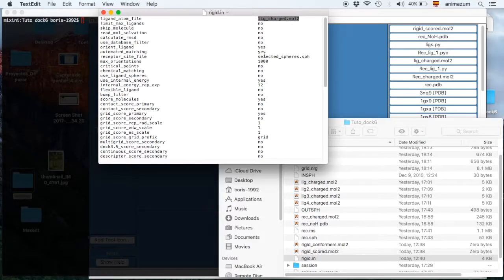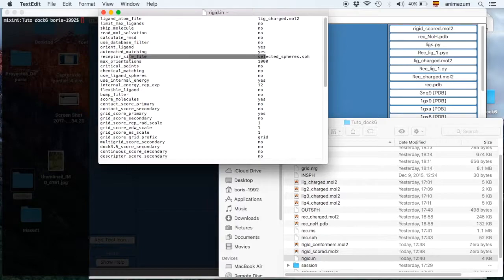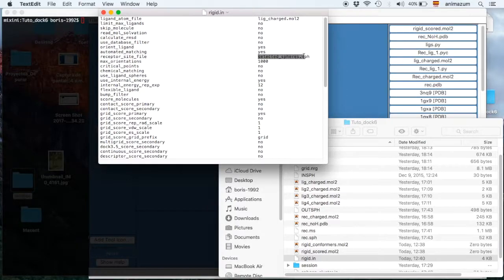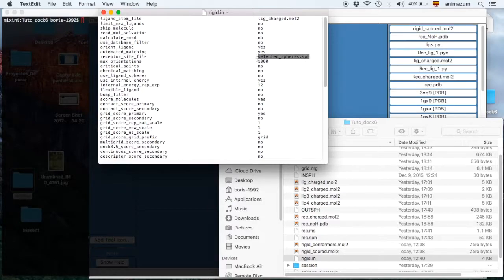And another file called SelectedSpheres. Here we are going to extract from the sph file that we created during the sphere selection video.